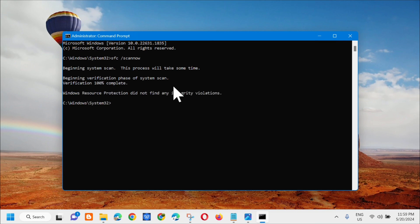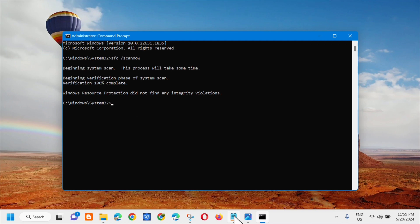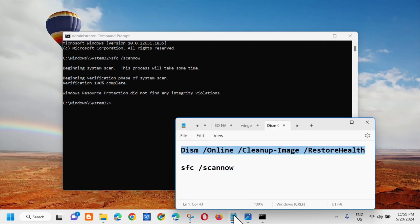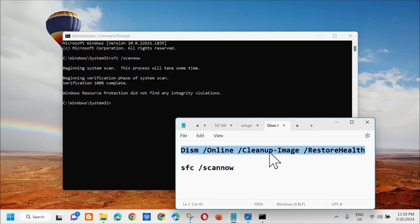Alright, so makikita mo na dito na verification 100% complete. So ang next command keyword na kailangan natin i-enter ay kailangan mo lang i-enter to DISM space /online space /cleanup-image space /restorehealth.